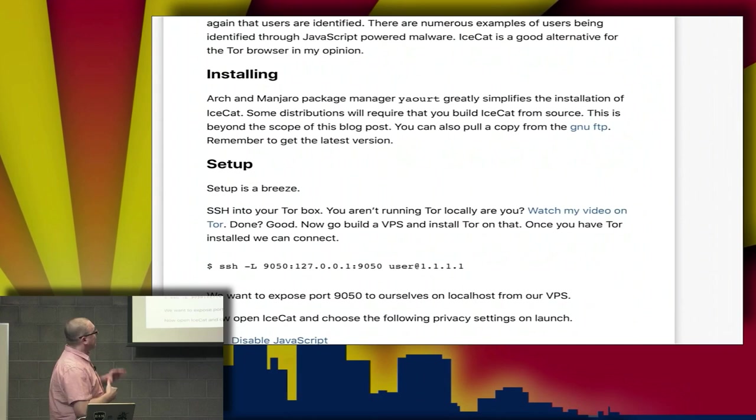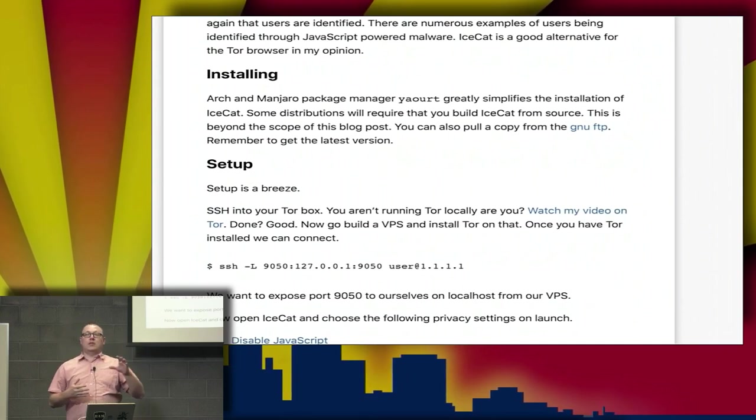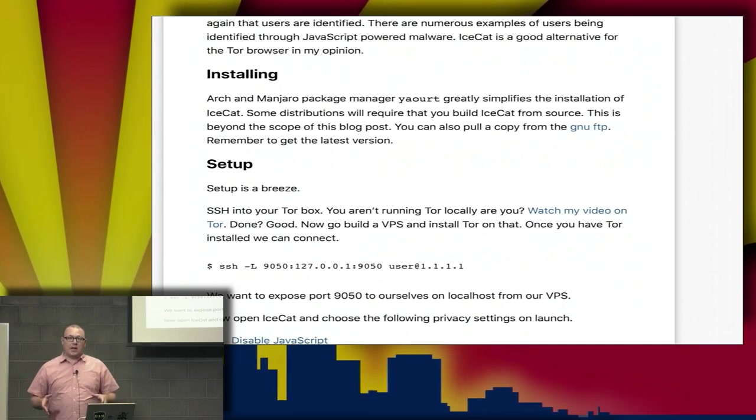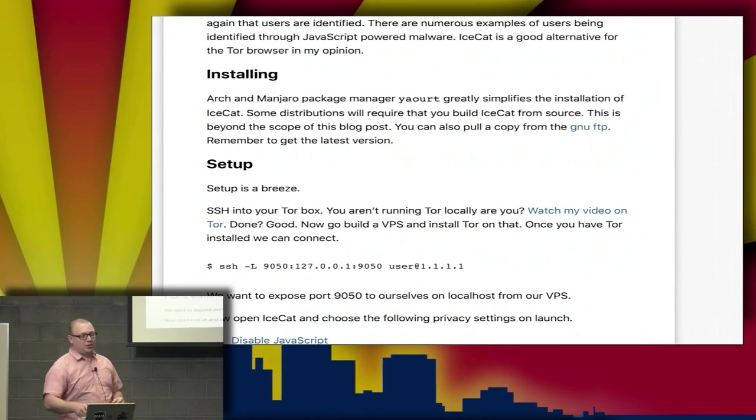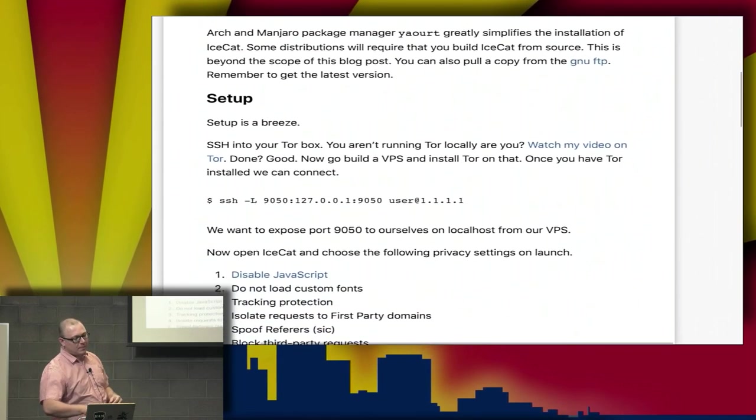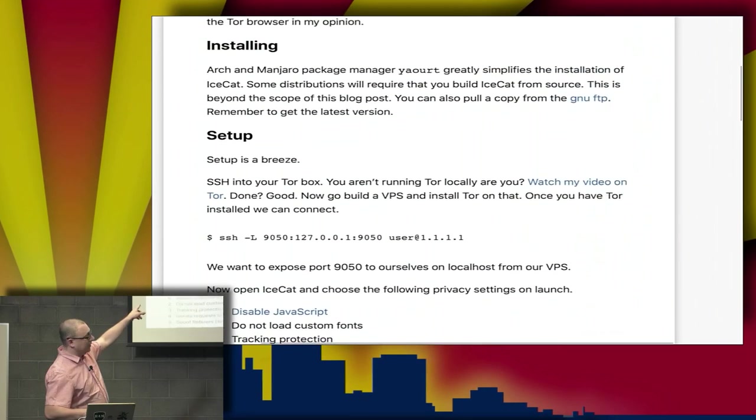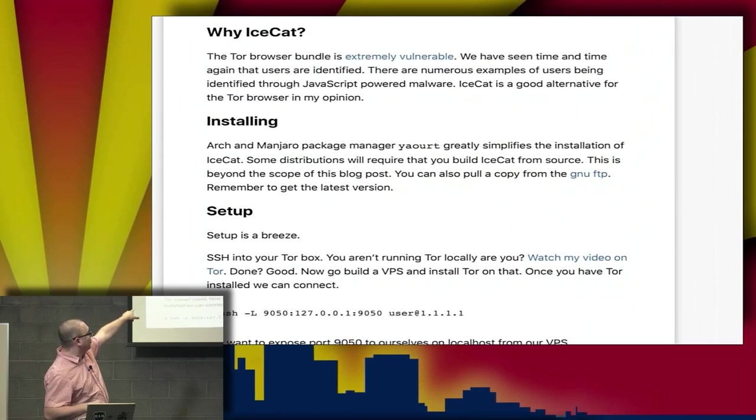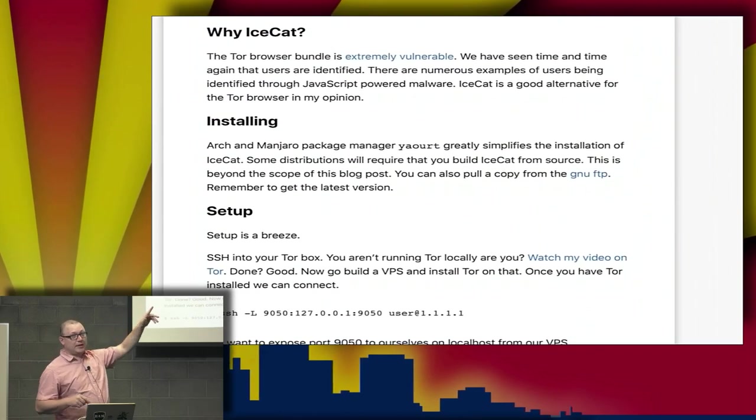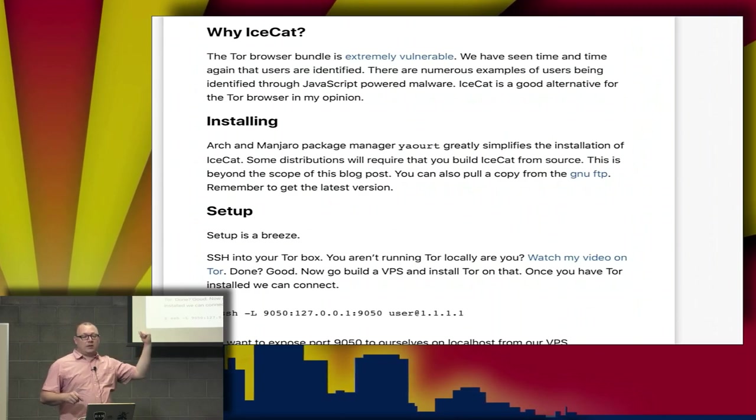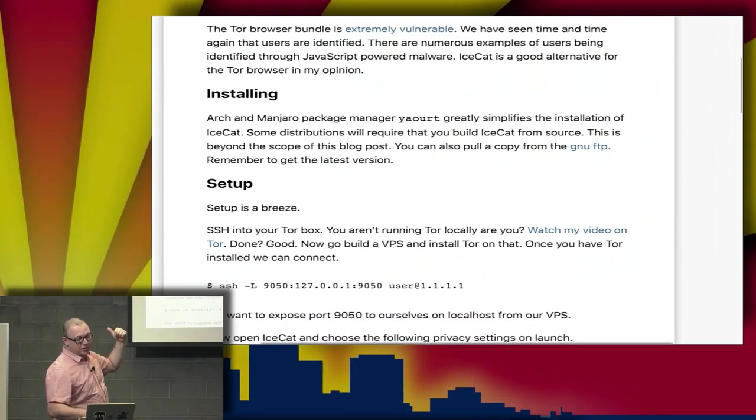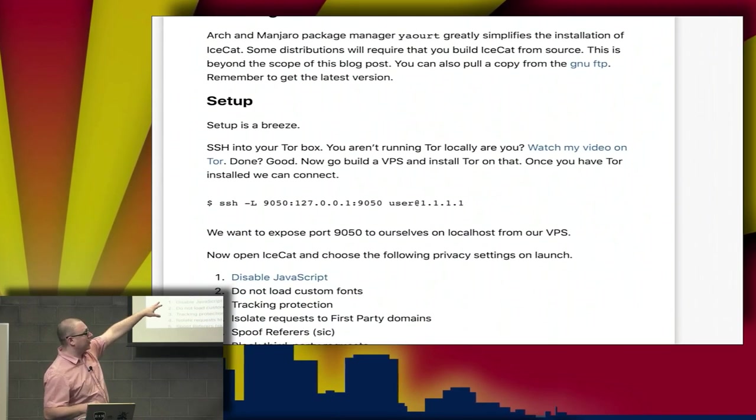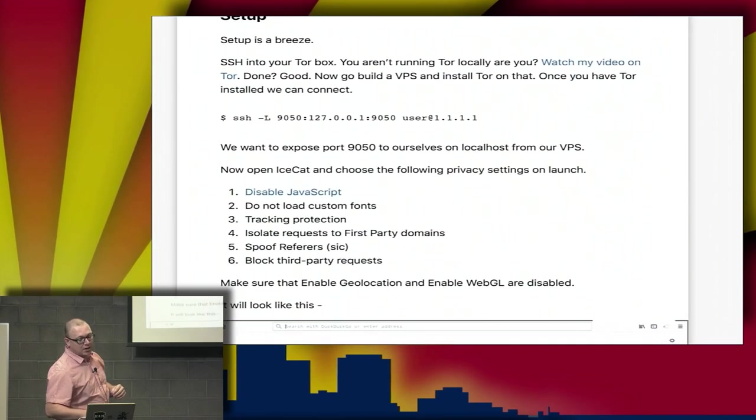IceCat is built on much of the same framework as Firefox. So what does this have to do with Tor? It's actually fairly easy to install. If you're using Arch or Manjaro and have access to Yaourt, it can automatically install this. If you're using something different or want to build from source, GNU offers an FTP setup.